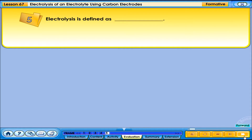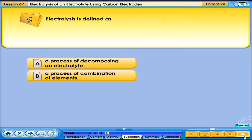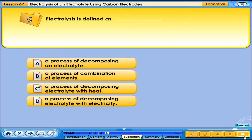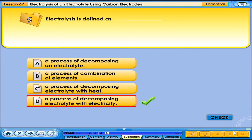Electrolysis is defined as: A. A process of decomposing an electrolyte. B. A process of combination of elements. C. A process of decomposing electrolyte with heat. D. A process of decomposing electrolyte with electricity. The correct answer is D.